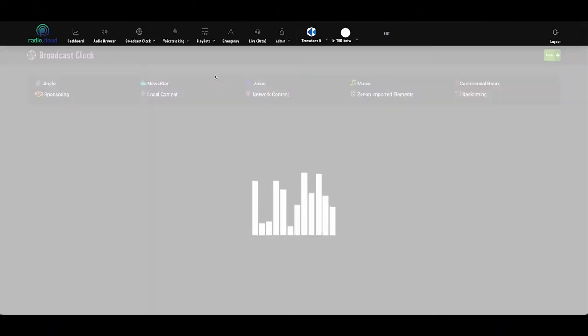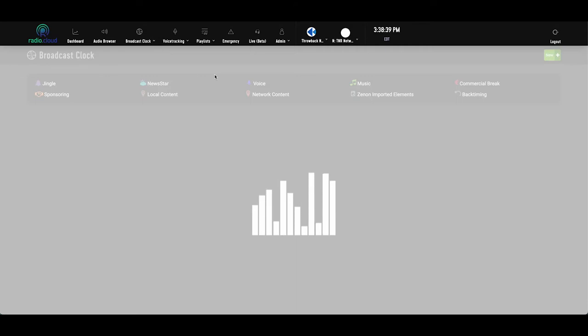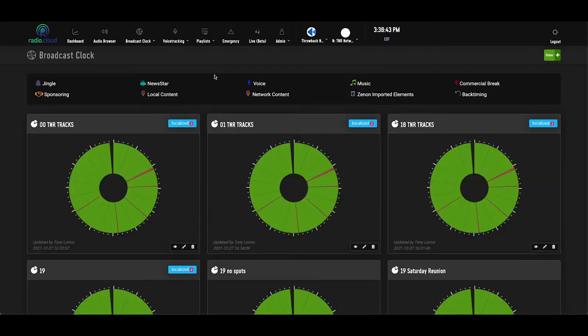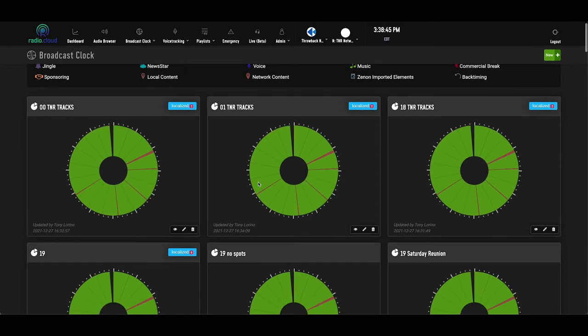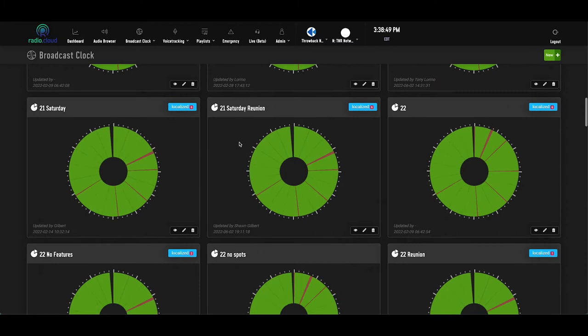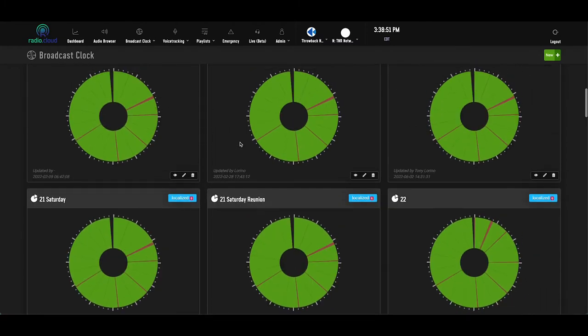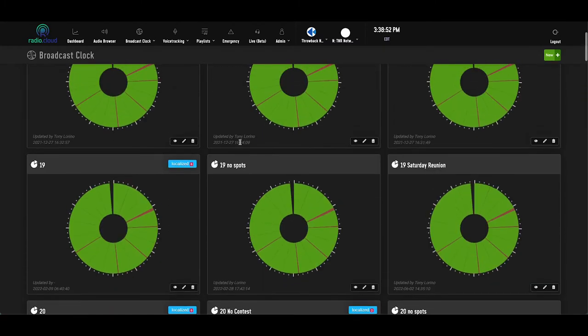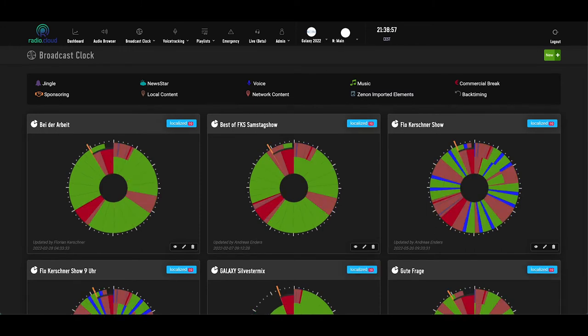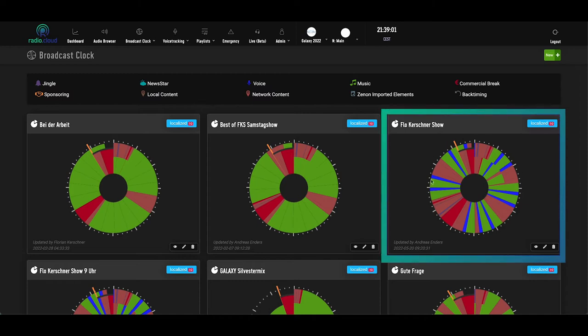As I mentioned, the clocks you build can be as complex or simple as you choose. For example, this network has a mixture of music, jingles, and voice tracks for an overall simple clock, but they've elected to build a lot of clocks to use in various hours, day parts, and days. On the contrary, another RadioCloud customer has only a handful of clocks, but includes up to 91 elements per hour, including news, weather, localizers, and of course, music and imaging.